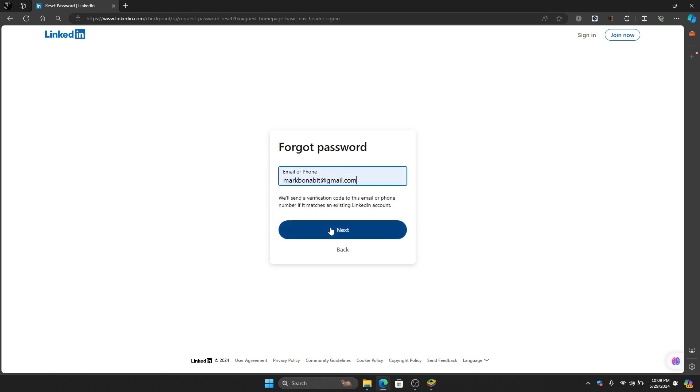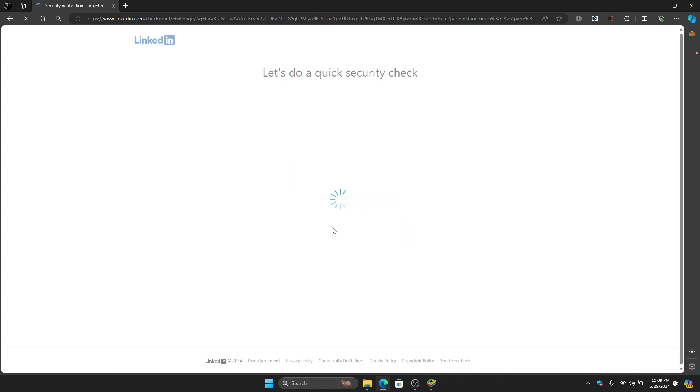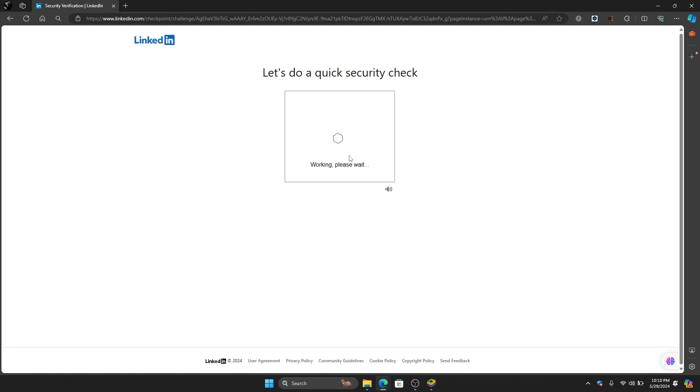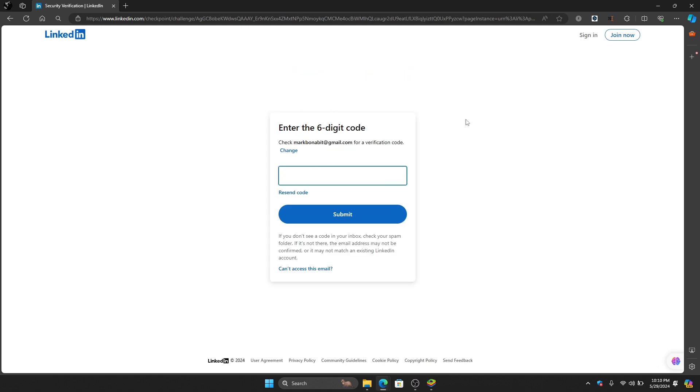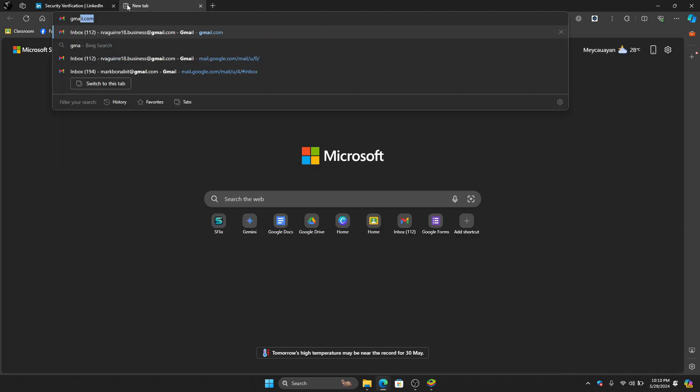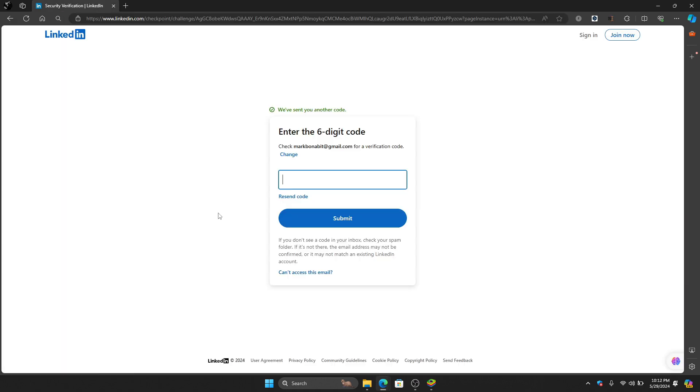Just click next right here and then you will do a security check, so just do it. After that you will be sent a verification code, so just go to your Gmail account.